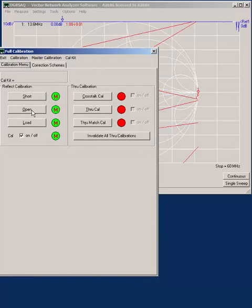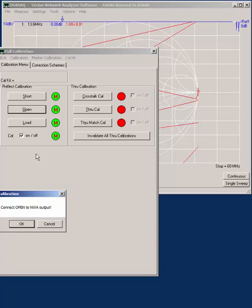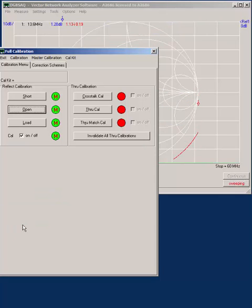The first thing you do is connect an open circuit and say OK, and it calibrates open.